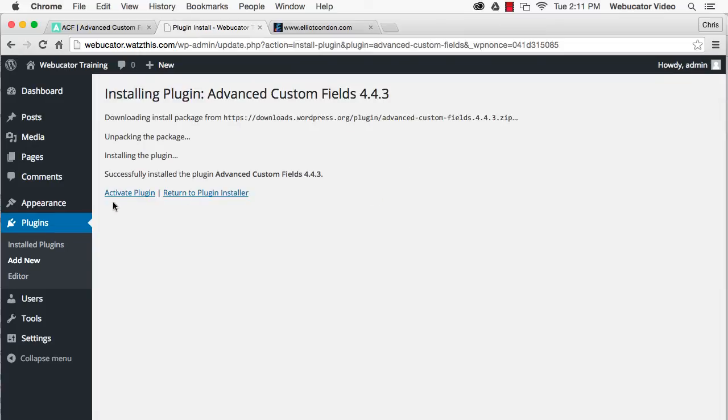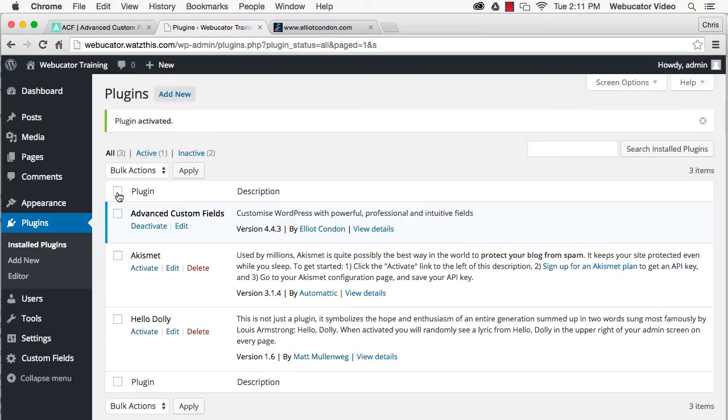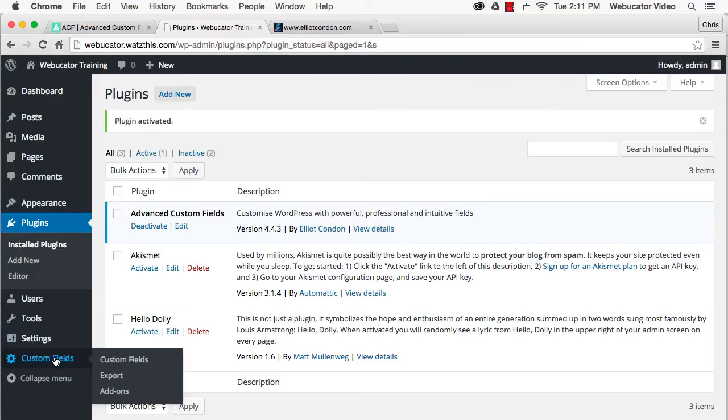Once installed, activate the plugin and you can access the settings by going to the Custom Fields menu item.